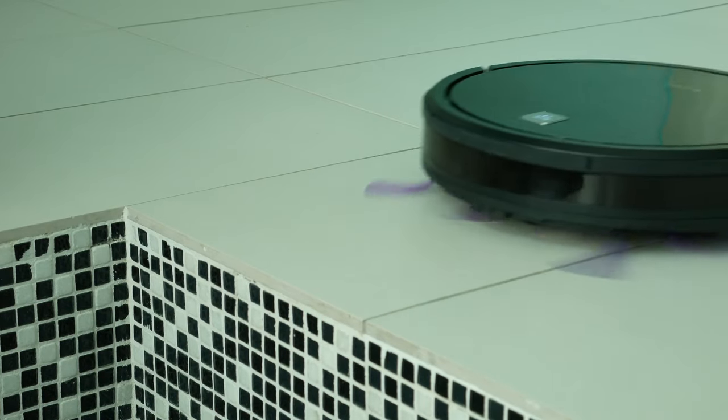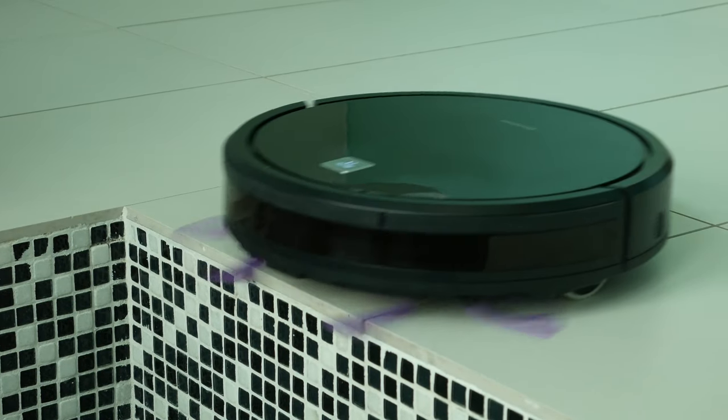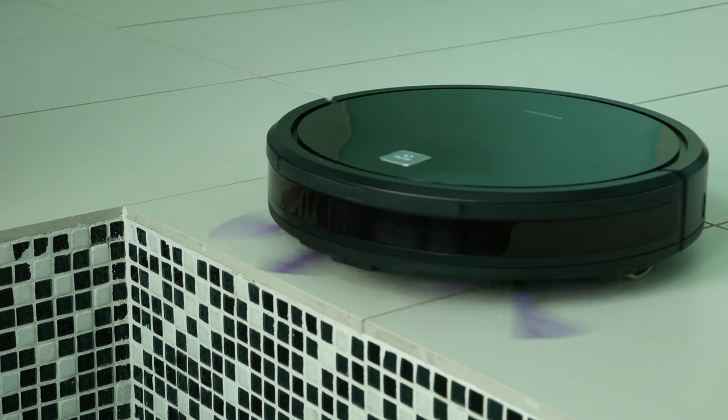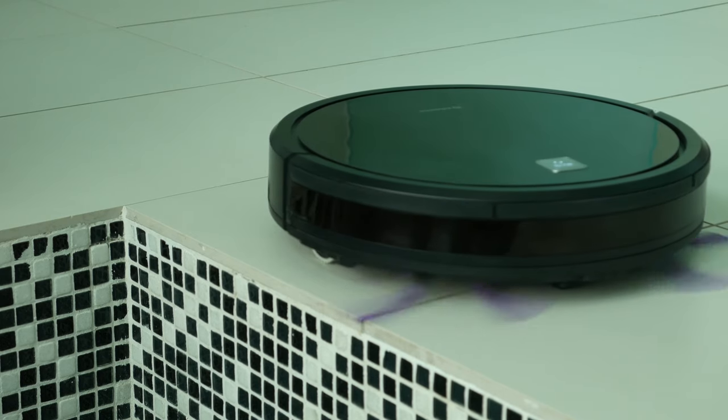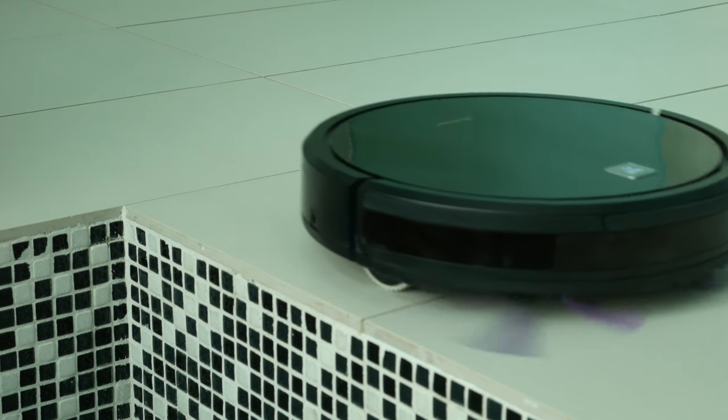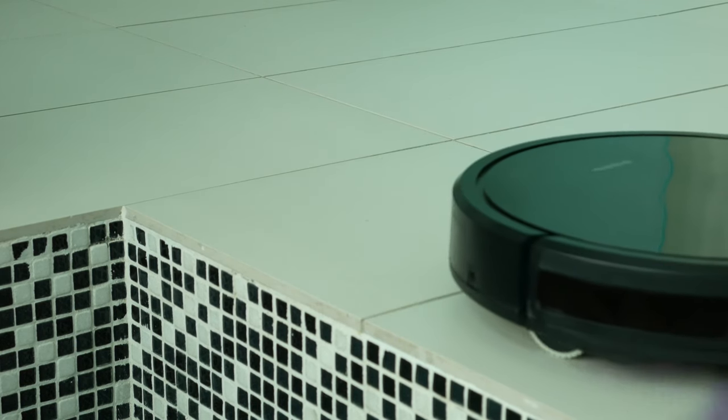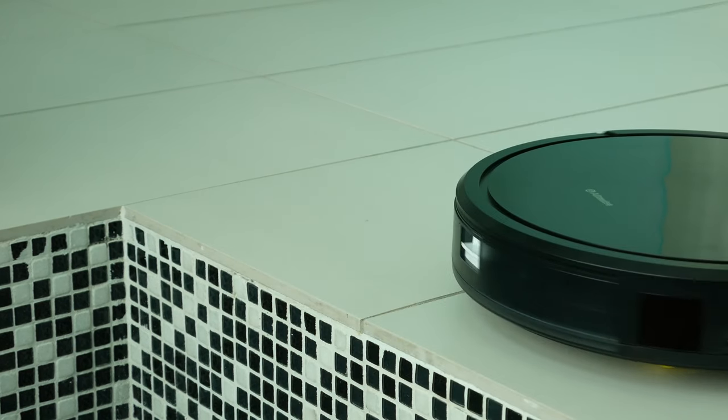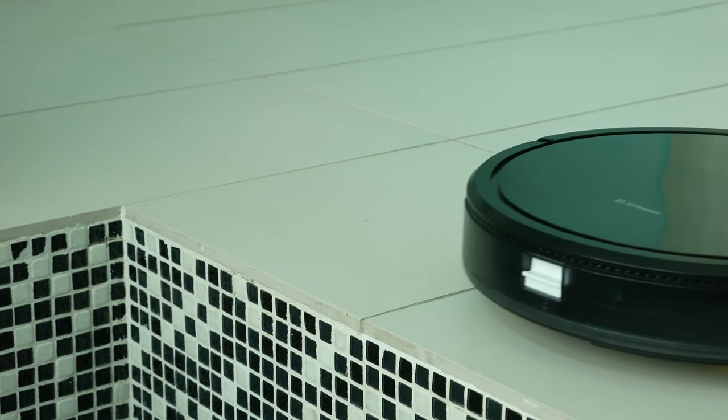It also has smart anti-drop sensors, so if you have stairs or different levels at your home, don't worry, it will not crash down.